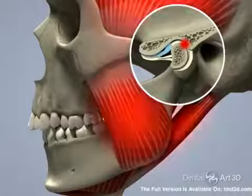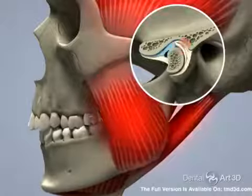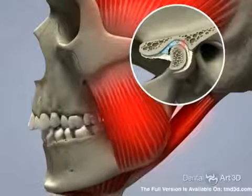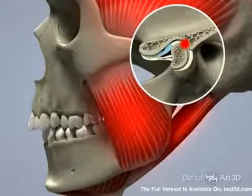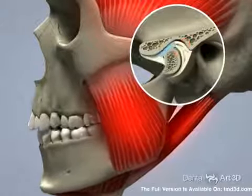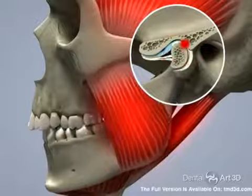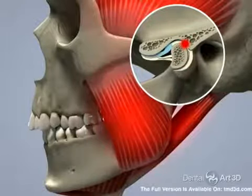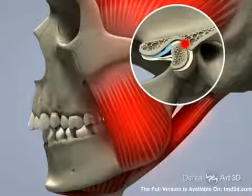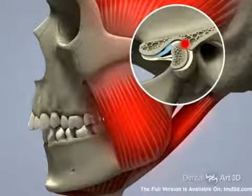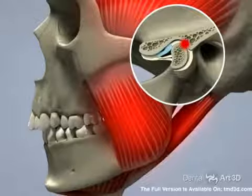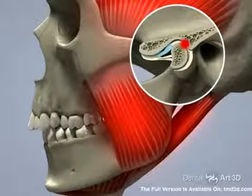This forces the TMJ condyle to shift distally while the TMJ disc shifts forward. Upon opening, the disc can shift onto the condyle to restore the TMJ's correct position — reduction of the disc — and then shift back to an incorrect forward position upon closing.